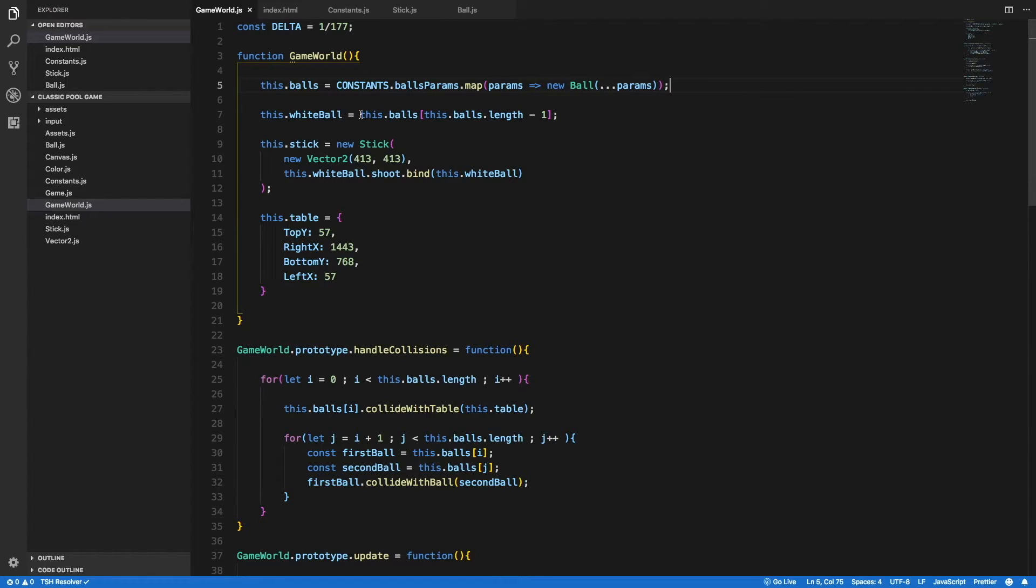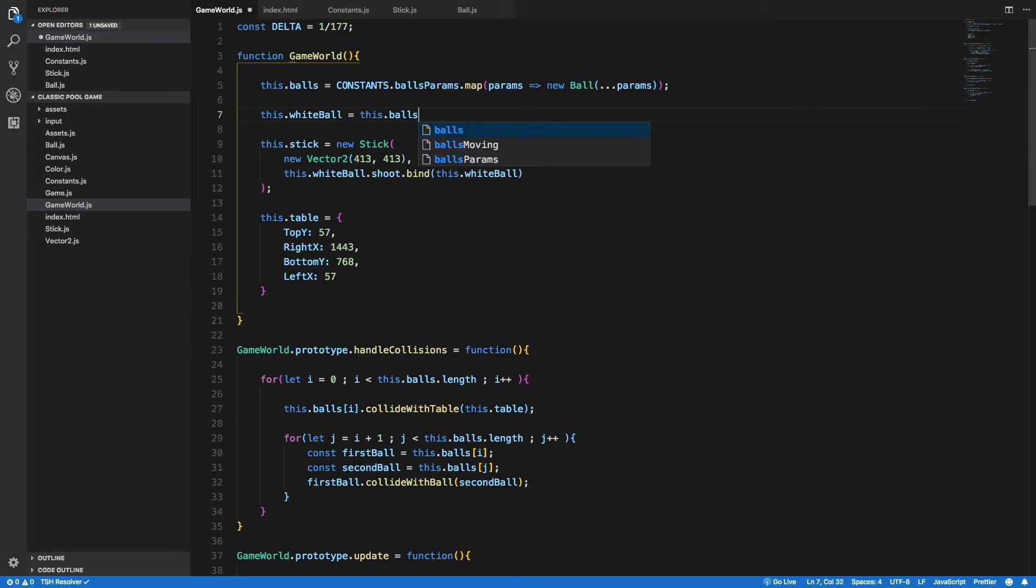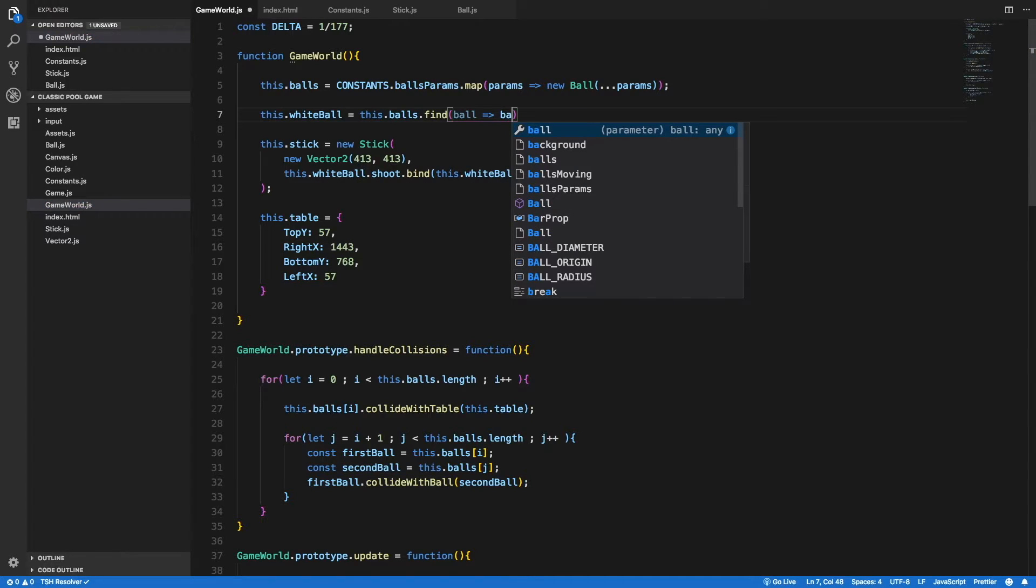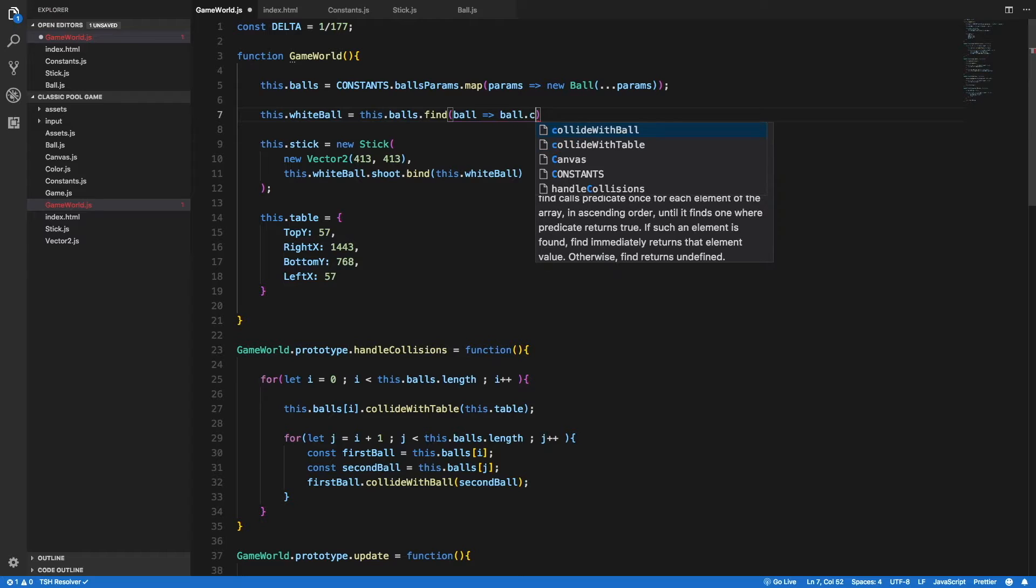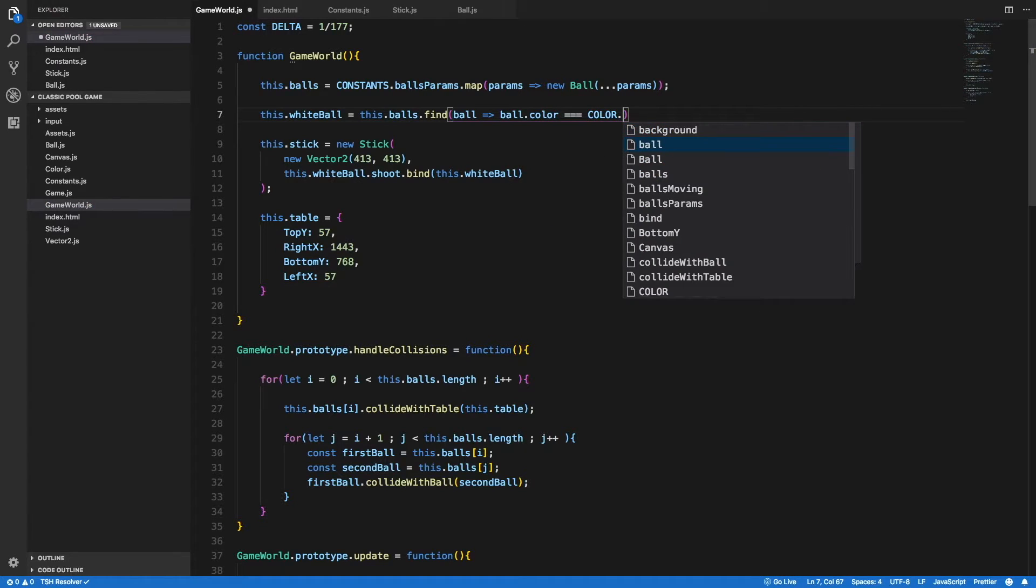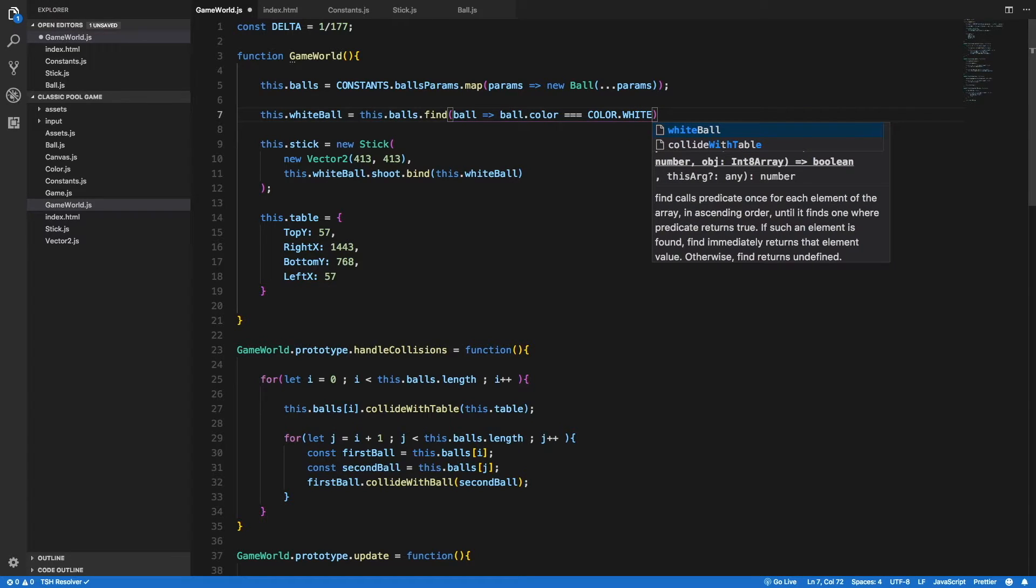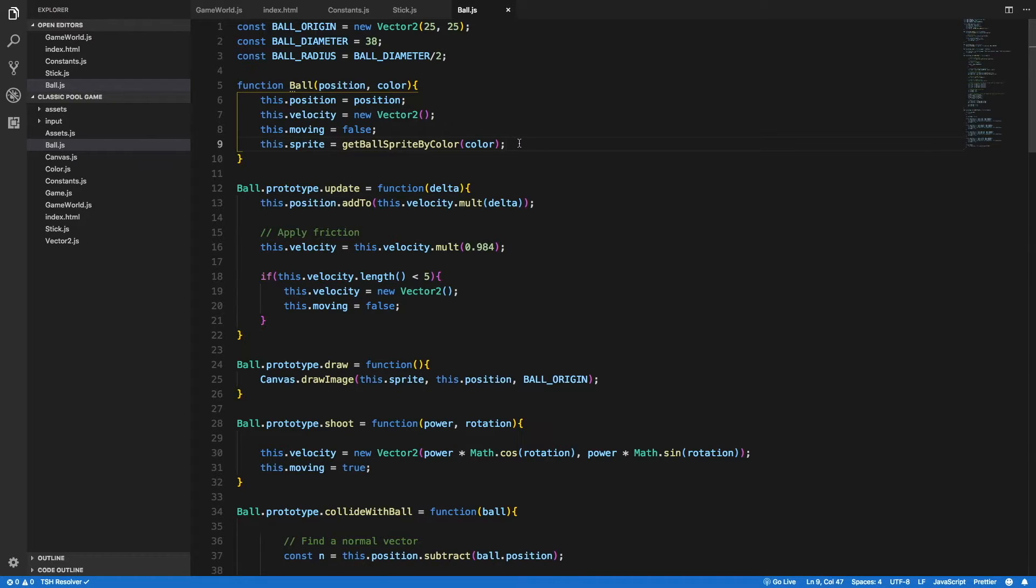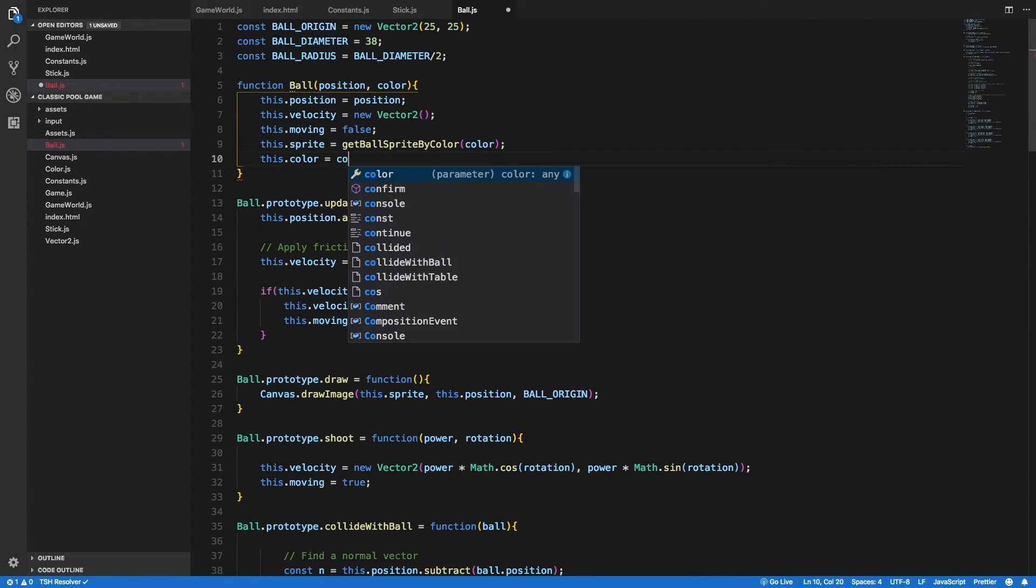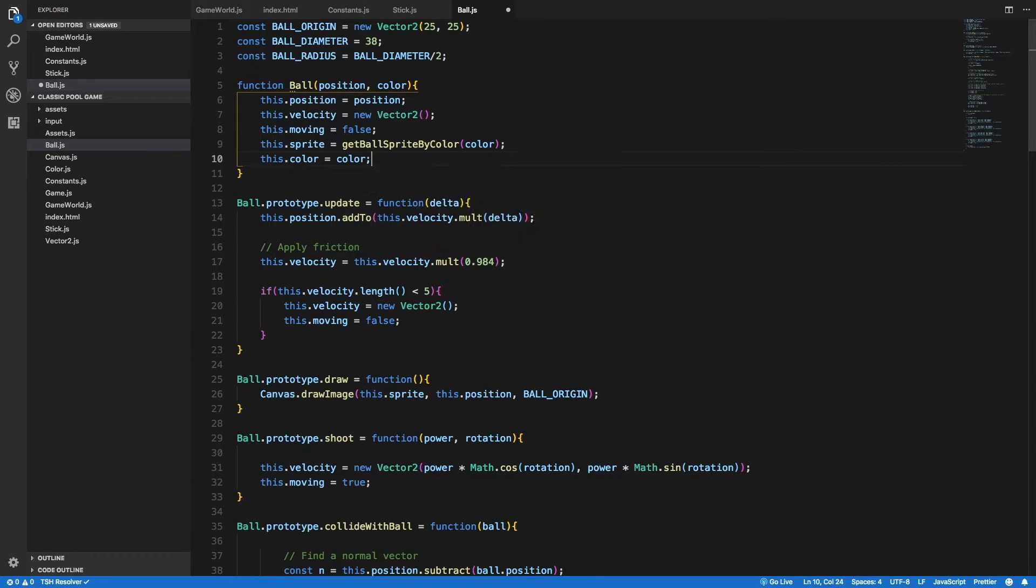Another thing we should change here is the way that we get the reference for the white ball. Nothing promises me that it will be the last of the array if anyone changes it. So I will get it by its color. So this.balls.find a ball that its color, ball.color is equal to color.white. And for that to work, we need to save the color argument that is passed into the ball's constructor. So here I set the color property of the ball object to be the color argument that is passed into the constructor.